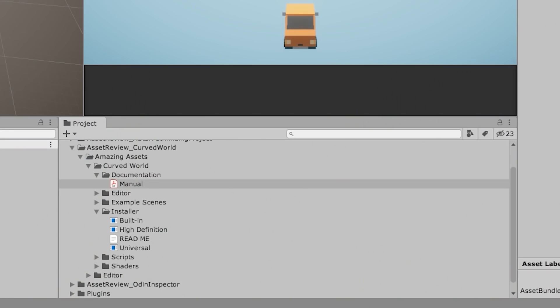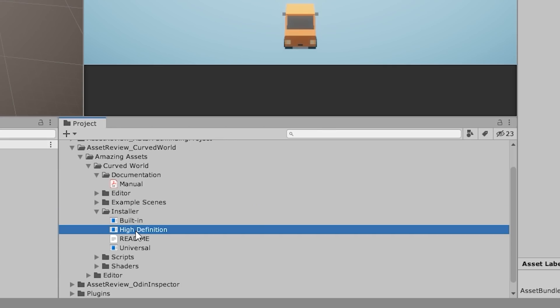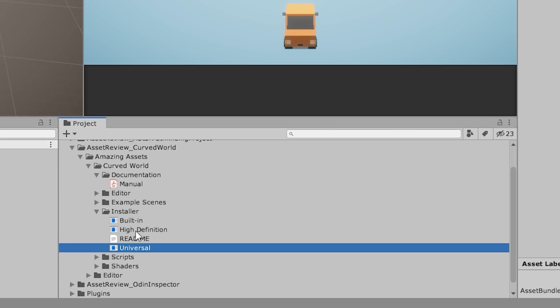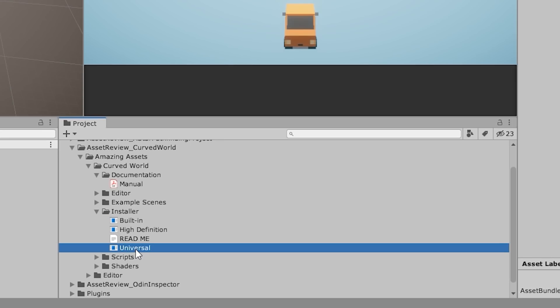So here I've got my project and I imported the package. Now the package that you import from the asset store just contains the installers for the various pipelines. It supports the built-in, HDRP and universal.